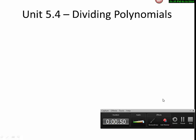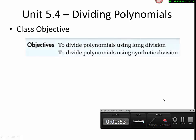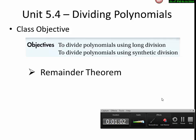Unit 5.4: Dividing Polynomials. In this class, we can learn two ways to divide polynomials. One is using long division, the other one is using synthetic division. And we are going to learn the remainder theorem in this chapter.